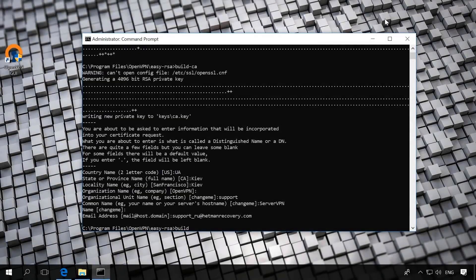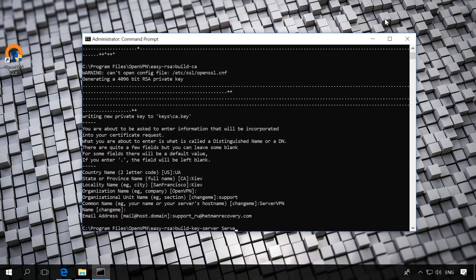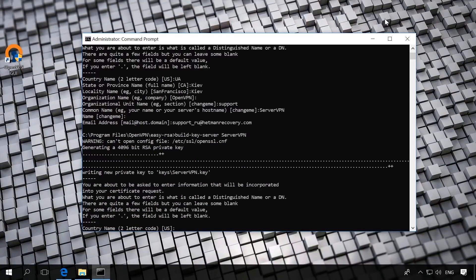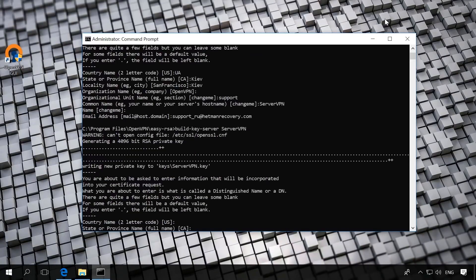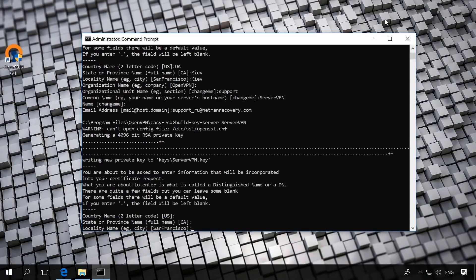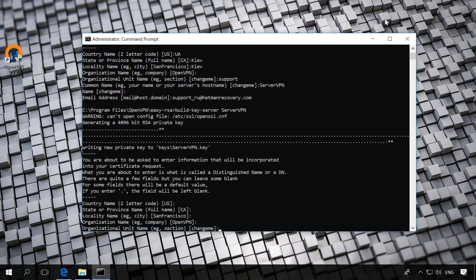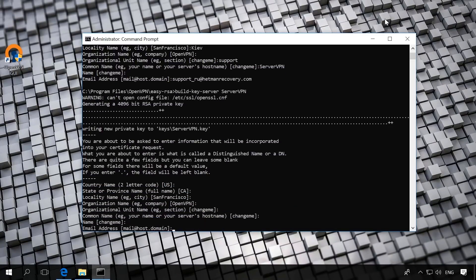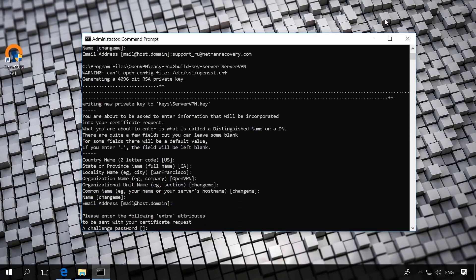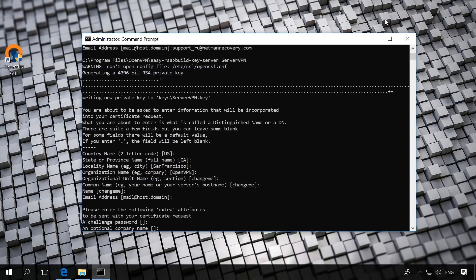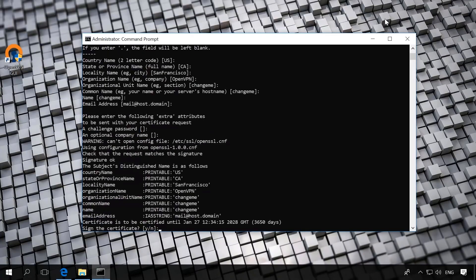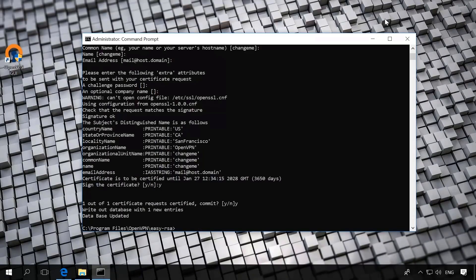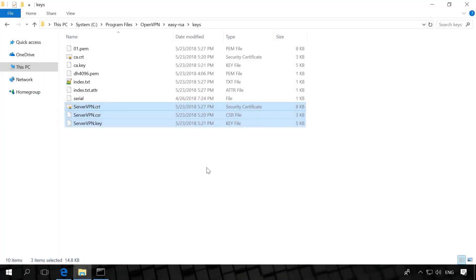Build-key-server ServerVPN, where ServerVPN is the name of our VPN server. Once again, you will be asked some questions. Press Enter. When you see two questions, sign the certificate and 1 out of 1 certificate request certified commit, press Y. As a result, in the folder Easy RSA keys, you will see new files server-vpn.crt, server-vpn.csr, server-vpn.key. Certificates for the server have been created.